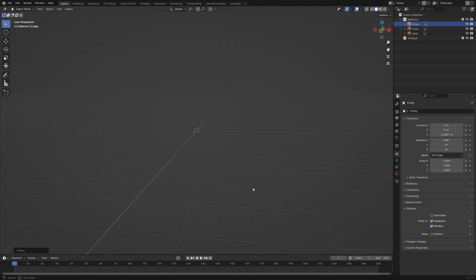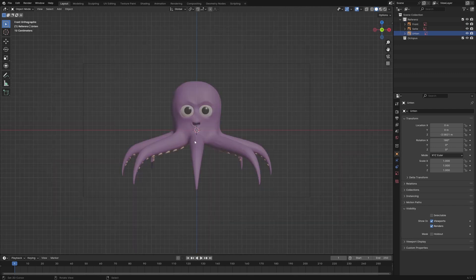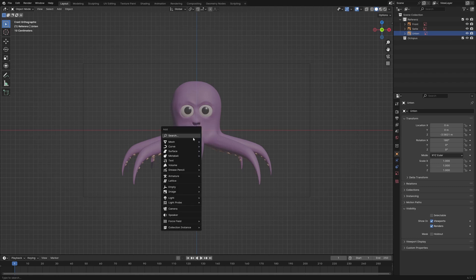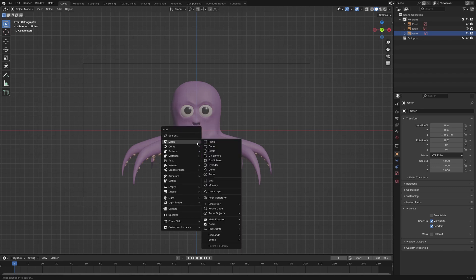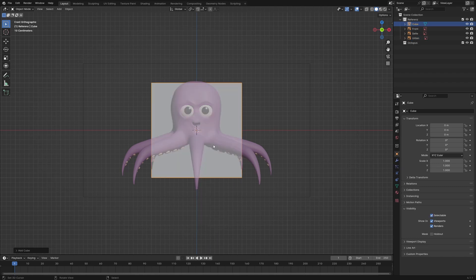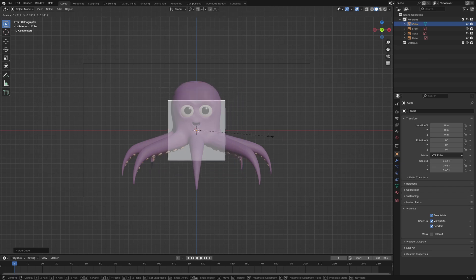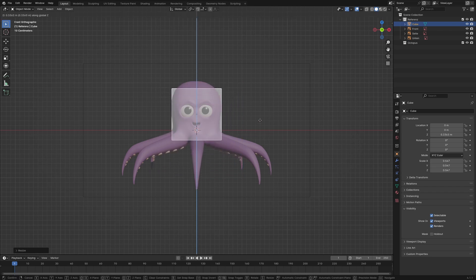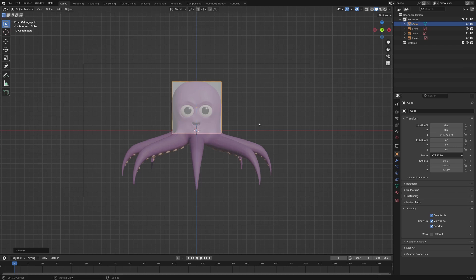With the background images in position, I add a cube and scale it down to the size of the head. I align the center of the cube with the center of the head. Press Ctrl+4 to add a subdivision surface modifier with 4 subdivisions and apply the modifier.